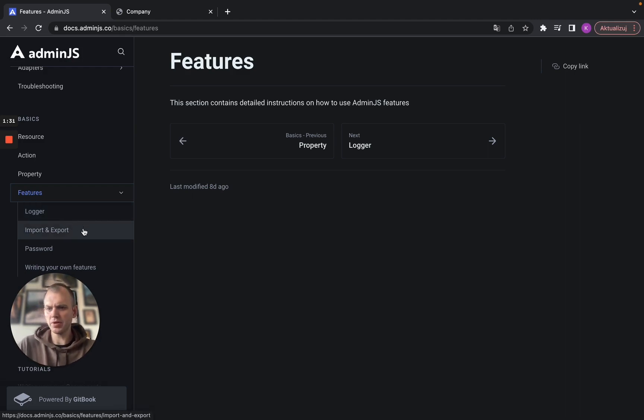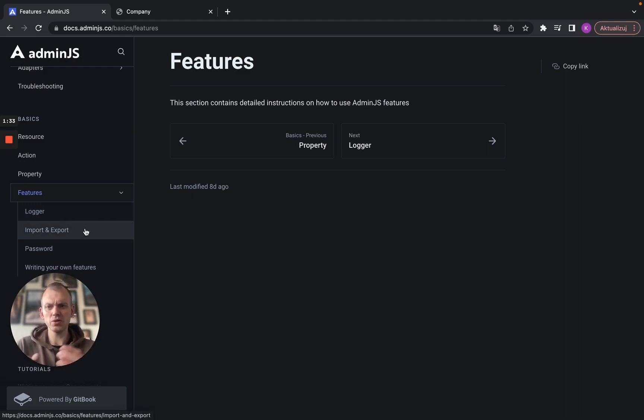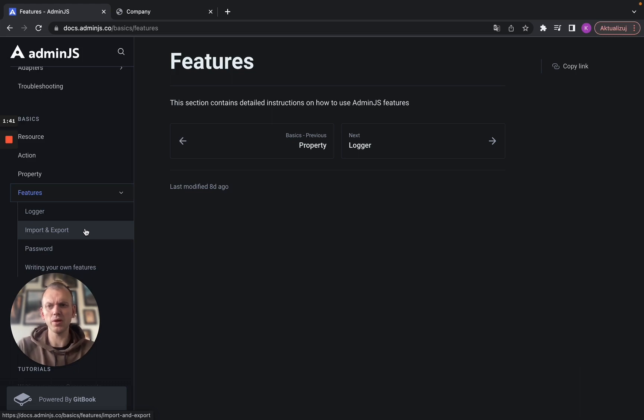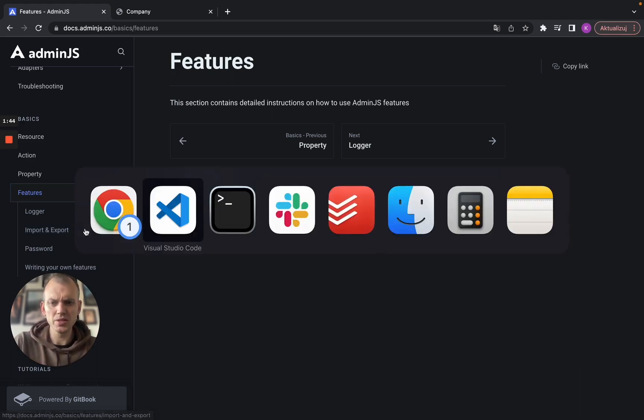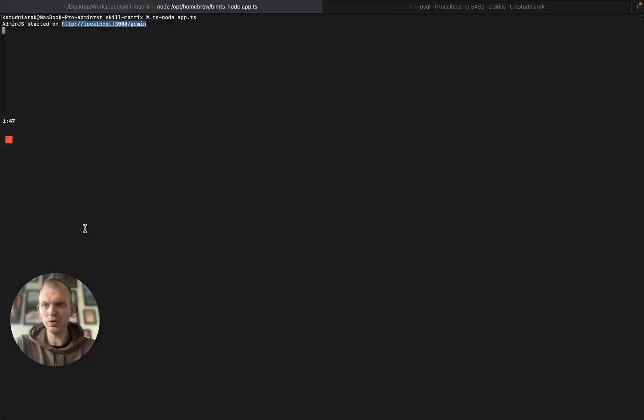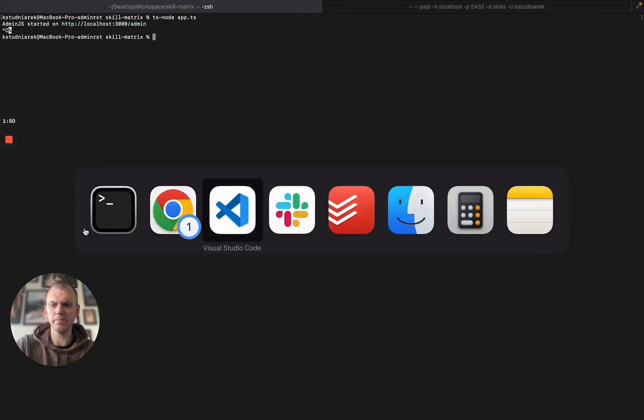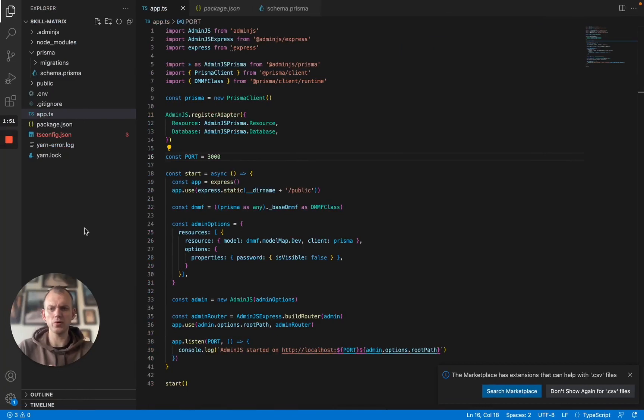Let's jump to the code and I will show you how to use the simplest feature here which is import and export. All of them and everything here is described and documented well in our documentation. So first of all let's go to the code.